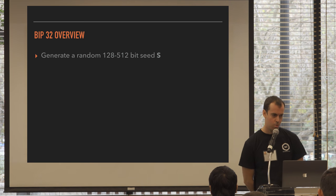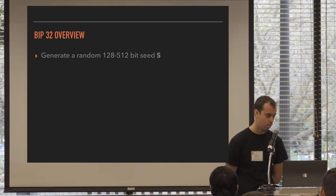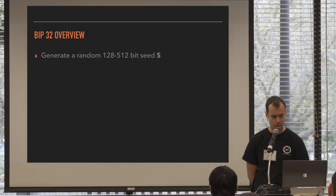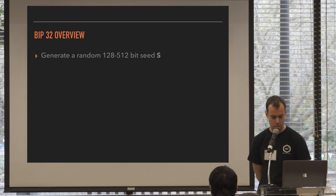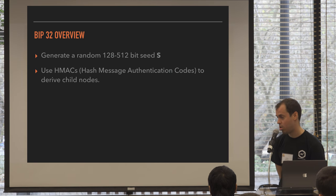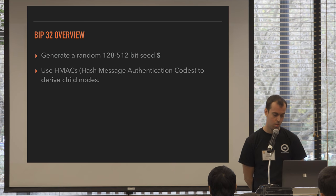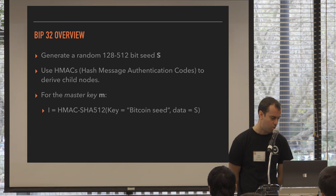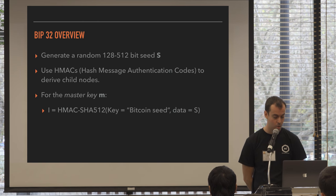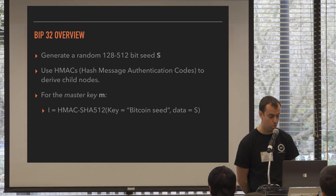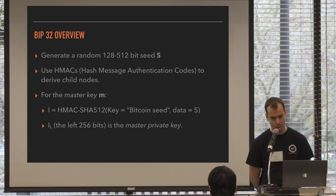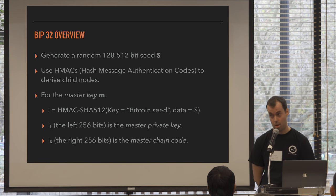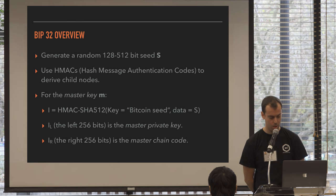So BIP32 talks about how to generate this tree, and a very high-level overview is you generate a seed from random bits. That can be anything, but I think it's up to 256 actually, not 512. So 128 to 256 bits of randomness. You use what's called an HMAC, that's a hash message authentication code. It's a keyed hash function to derive the children of each node. And to generate the master key, M, you take an HMAC. An HMAC takes an input of a value, data, plus a key. The key is Bitcoin seed, and the data is your S, the seed. And you do an HMAC using SHA-512 of that to get I. The left 256 bits of that output is your private key, the master private key. And the right 256 bits is called the chain code, the master chain code. Nothing to do with the company I work for.